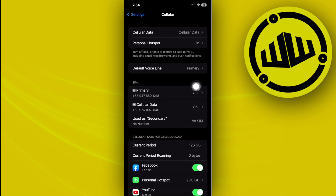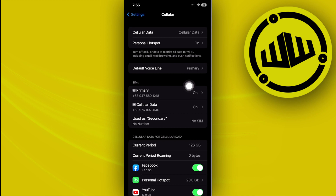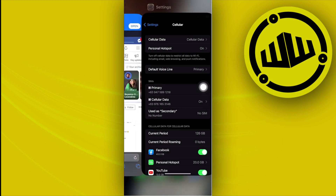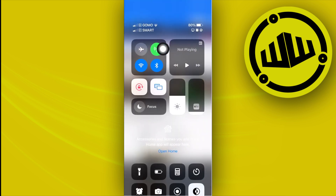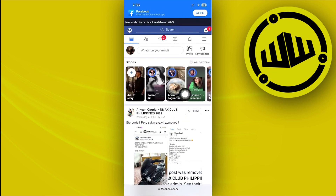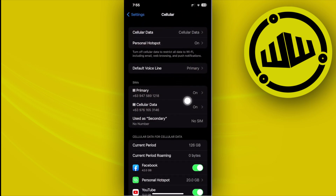Next, go to the Cellular option and use a SIM card that does not have a subscription plan attached. If you only have one SIM card, that's okay — just make sure it has no active subscription plan. This allows you to use the free version of Facebook. Note that free.facebook.com is not available on Wi-Fi, so you must use cellular data without any data plan associated with your SIM.